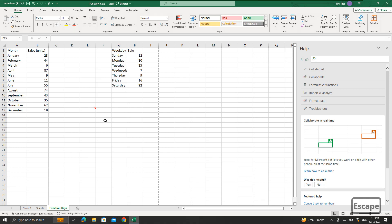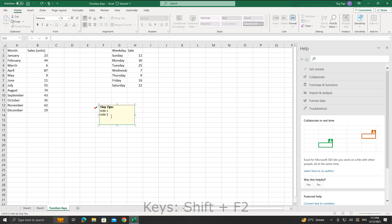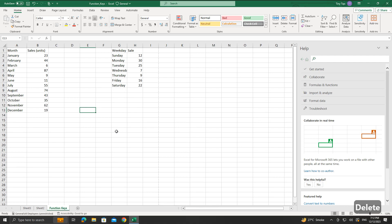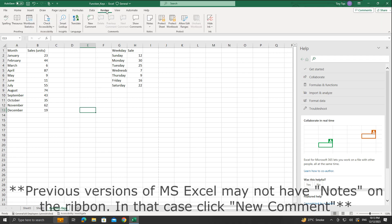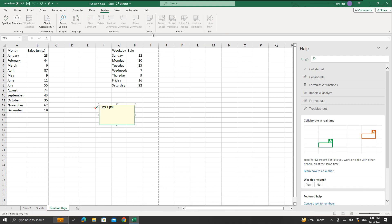Hovering the mouse over the cell will pop up the note. Or navigate to the cell and press the Shift plus F2 keys to view or edit the note. To delete the note, when the note is in view mode, press Delete. The note will be deleted. Note that this can also be done from the Review menu under Notes, by clicking on the New Note option. We can create the notes just as we saw using the keyboard shortcut.